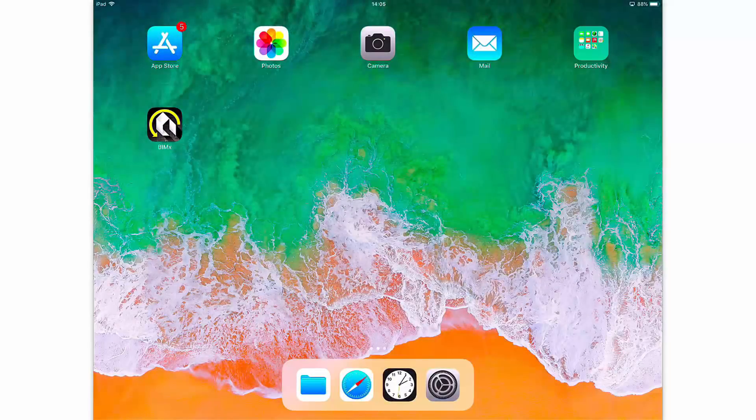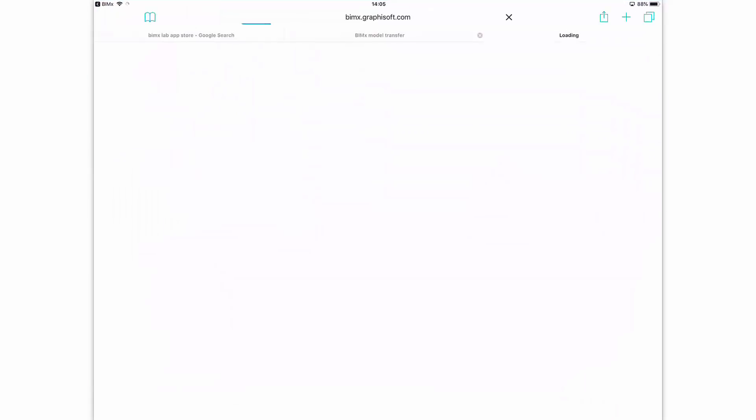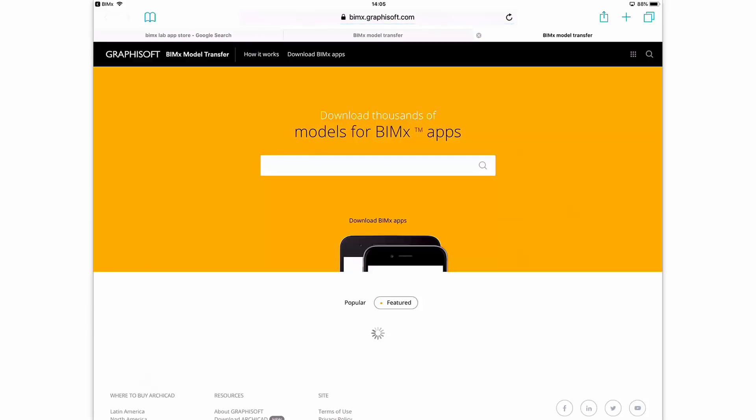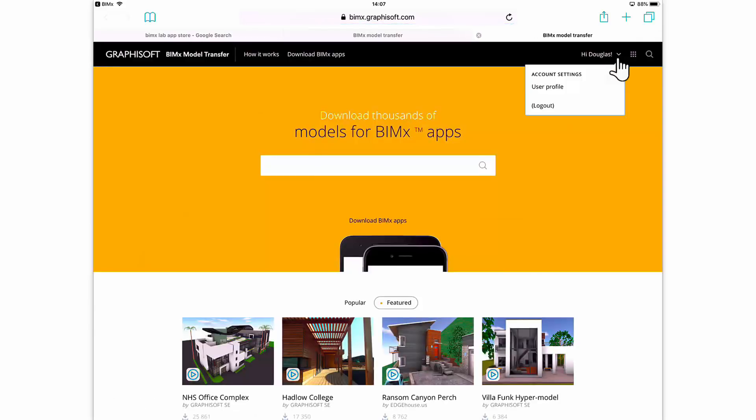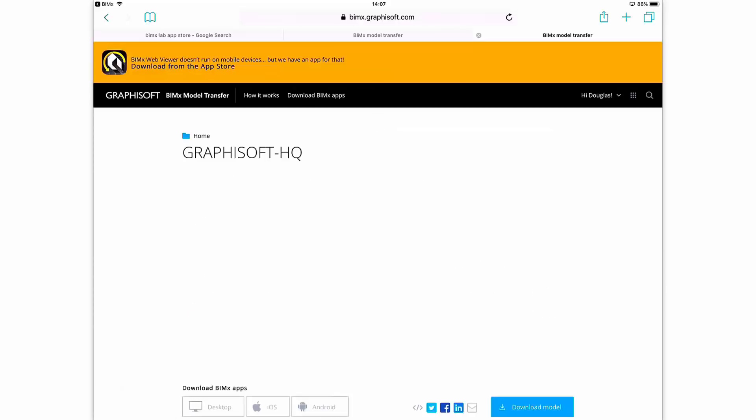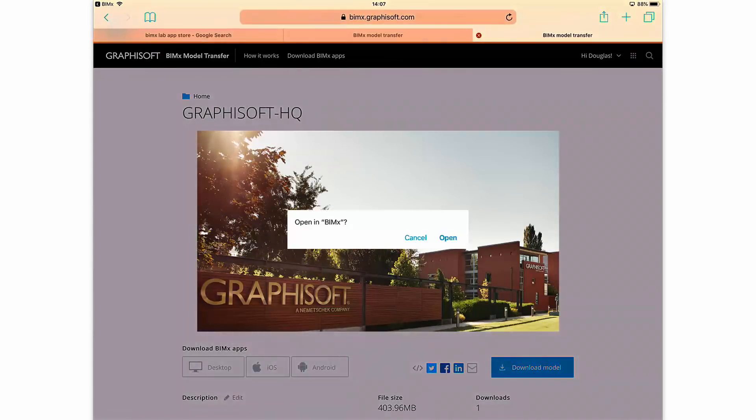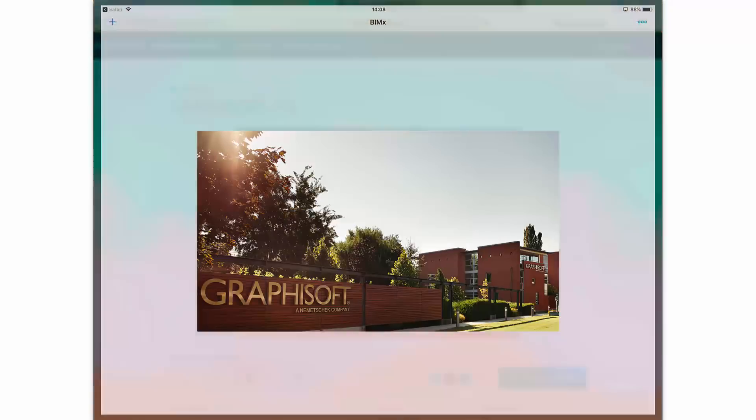Let's switch to Douglas' iPad and open the BIMx application. Tap the plus button to open a project and then select the BIMx model transfer as a source. You will find the model in the User Profile menu. Tap the Graphisoft HQ project to see its details. Tap the Download Model button and confirm that you would like to open this model in the BIMx application.